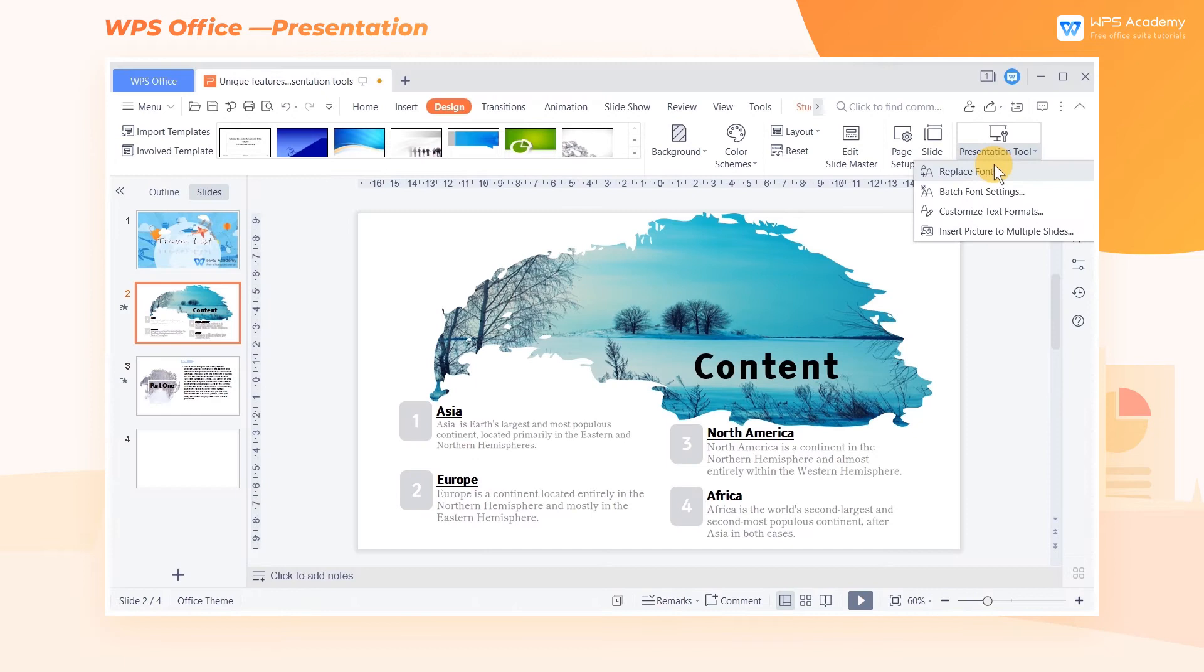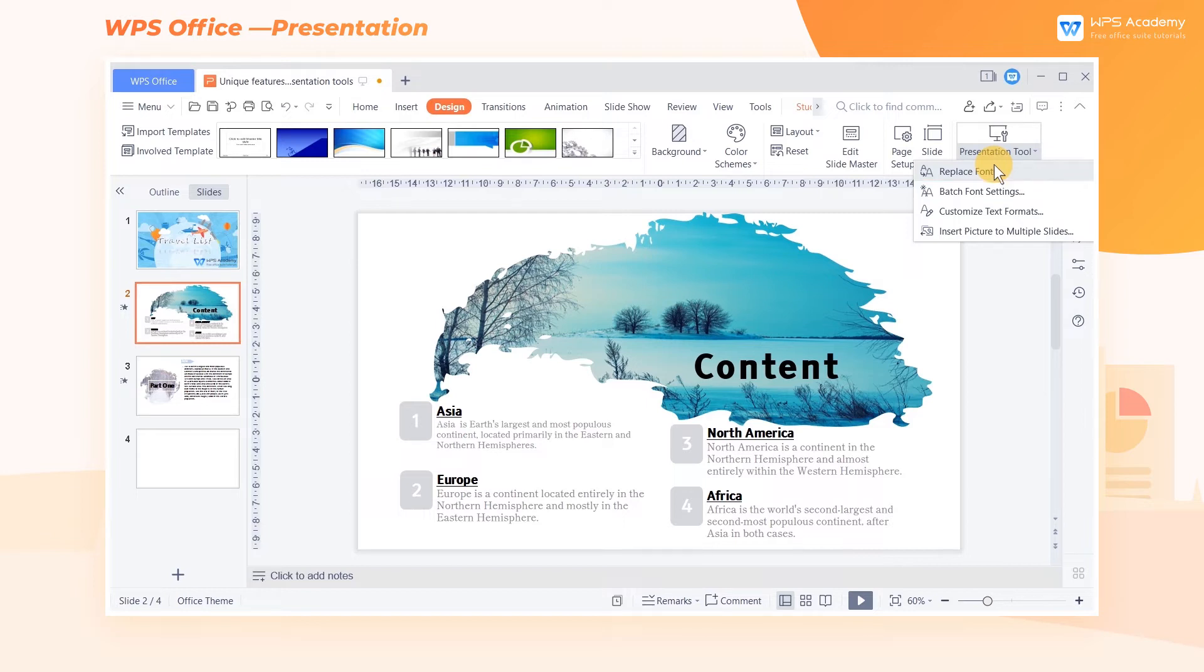Besides, WPS's batch font settings allows you to change font effects in batches accurately and variously, freeing us from modifying text size, color, etc., page by page or text box by text box.